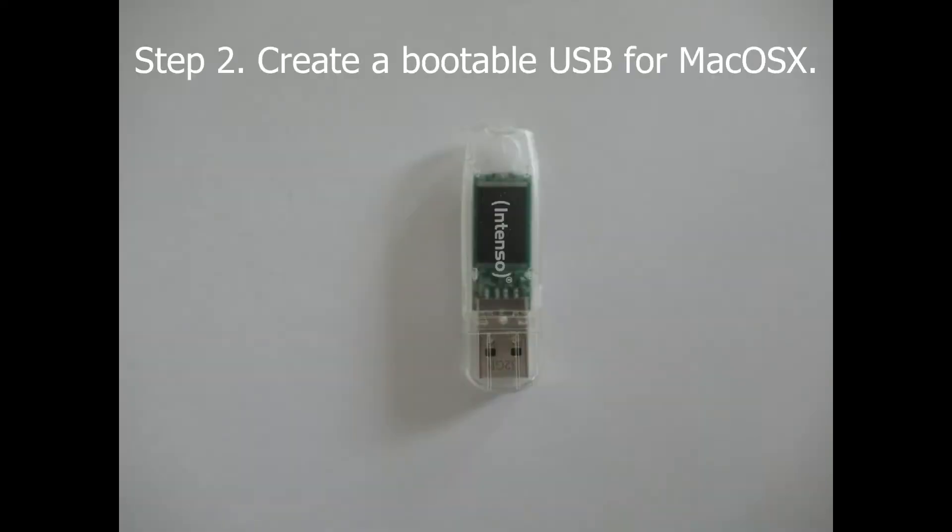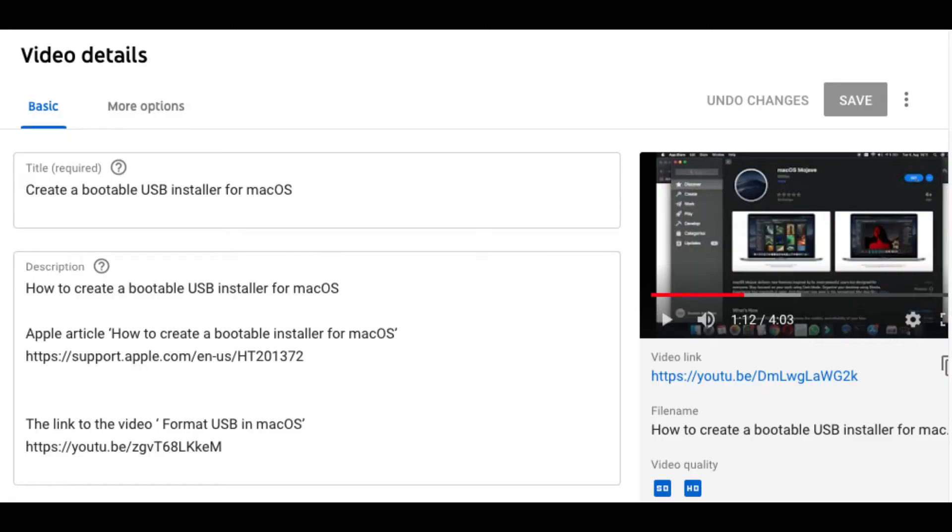Second one, create a bootable USB with the desired Mac OS version. I prepared this in another video whose link could be found in the description.